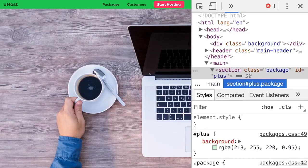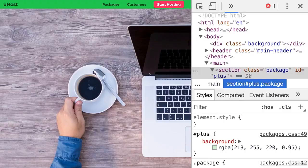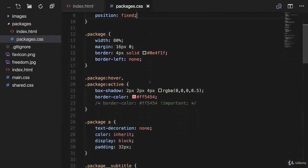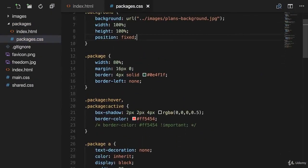Now before we apply the property, there are some important things we have to understand first. For that, let's go to our code and let's go to the package class right here.